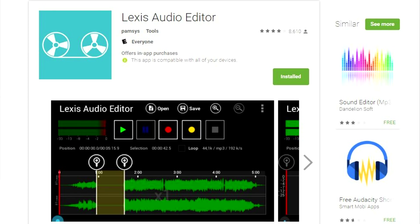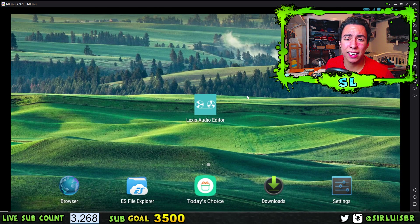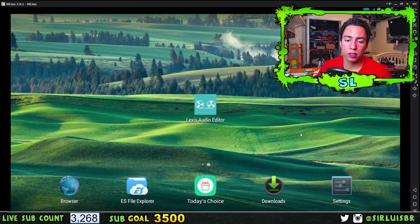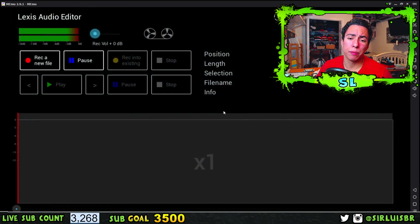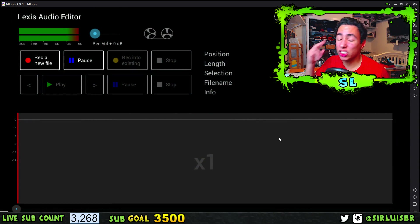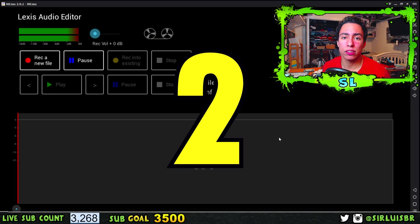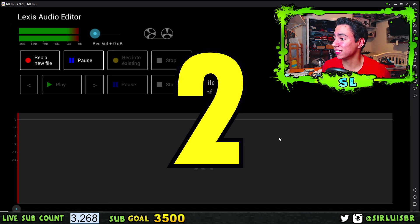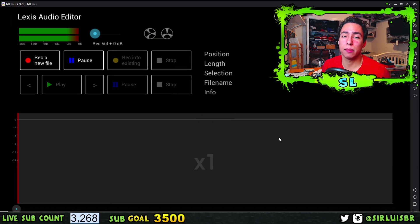The app is called Lexis Audio Editor, as you guys can see right here. As you guys already know me, I leave links in the description below — you guys can click it, it'll take you to the Play Store, download it, it's free. So let's open up the app right here — Lexis Audio Editor — and I'm gonna show you guys the two ways that you can record your audio.